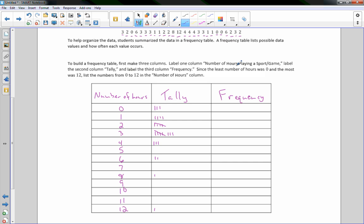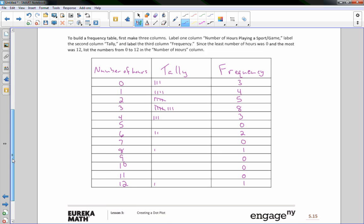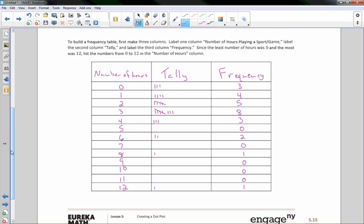There is our tally. Under the frequency column we write the count for each: three 0s, four 1s, five 2s, eight 3s, three 4s, zero 5s, two 6s, zero 7s, one 8, zero 9s, zero 10s, zero 11s, and one 12. That is how you make a frequency table.